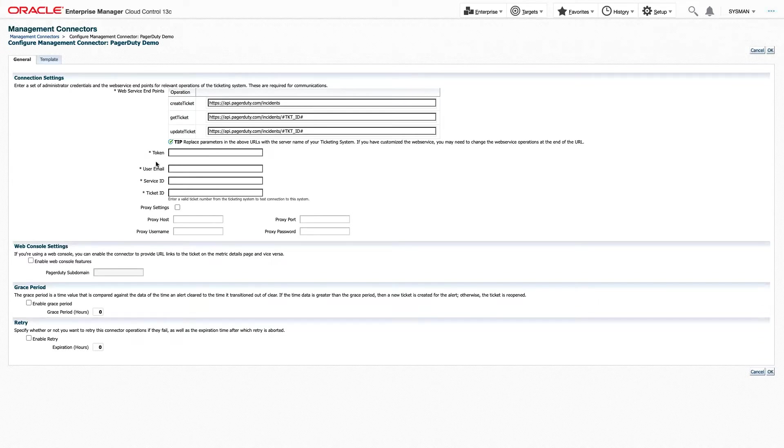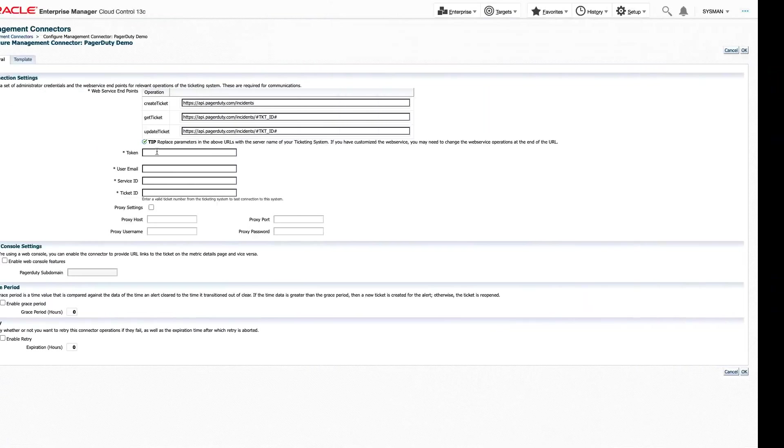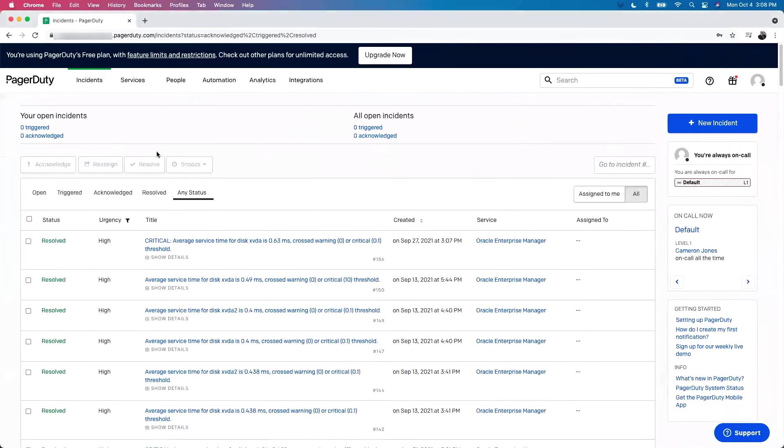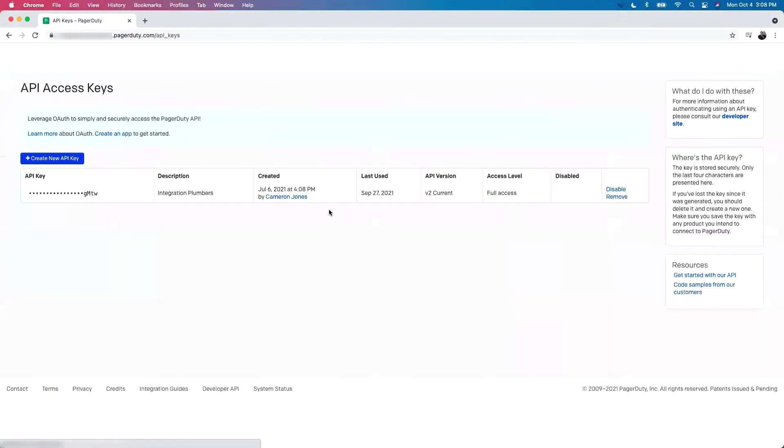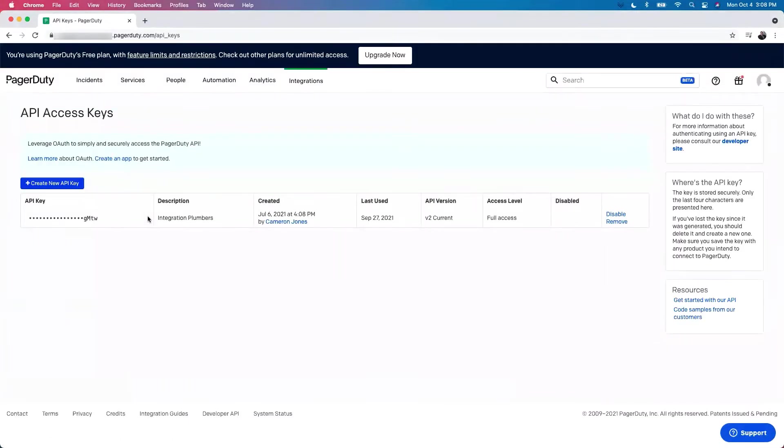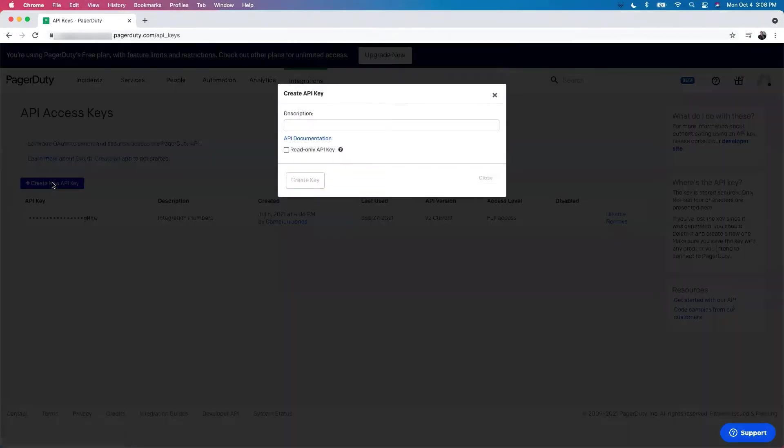So from here, let's head over to PagerDuty to get our API token. I've already logged into my PagerDuty instance. To get an API token, we're going to go to Integrations, API Access Keys. Here you can see a list of your already created keys. In this case, let's create a new API key for this demo. We'll call it our PagerDuty Demo.